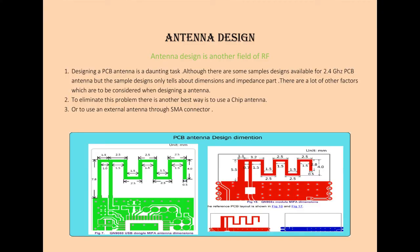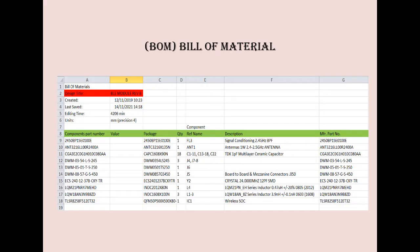After the selection of chip, the next task is to decide what kind of antenna you want to put. Antenna design is another field of RF. Designing a PCB antenna is a daunting task. Although there are some sample designs available for 2.4GHz PCB antenna, the sample design only tells about the dimension and impedance part. There are lot of other factors which are to be considered when designing a PCB antenna. To eliminate this problem, there is another best way to use a chip antenna or to use an external antenna through a SMA connector.